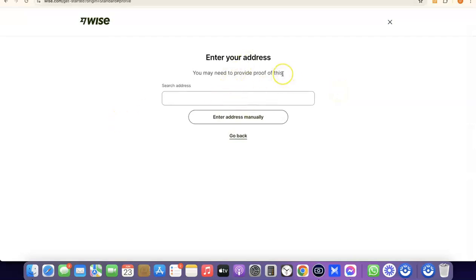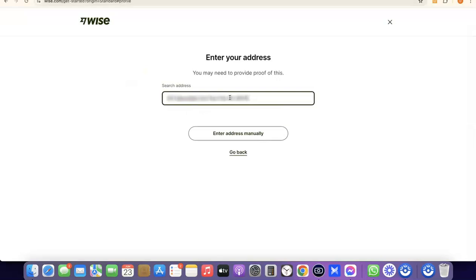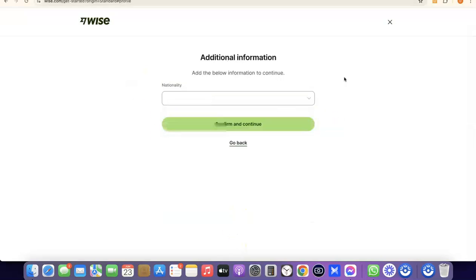The next step is to enter your address. Note that it says you'll need to provide proof of this later, so make sure you enter an address that is correct. Enter your address and then click Continue.